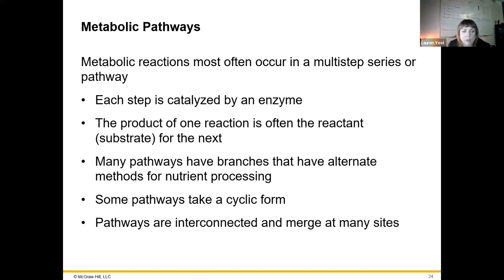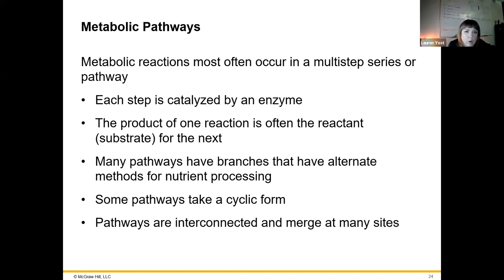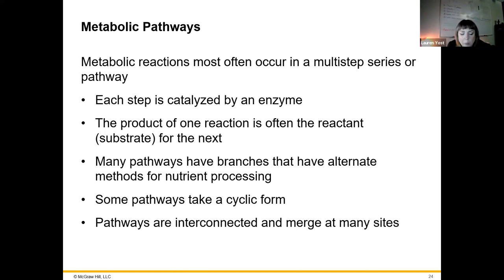A lot of times metabolic pathways occur in multiple steps — one enzyme makes a small change, then the next enzyme makes the next small change, and so on. Intermediates can go down different pathways; they're not all just a straight line. For example, some products made in glycolysis or the Krebs cycle can be used in other parts of the cell to make other molecules, so they don't always have to go all the way through to make energy. This interconnection is called amphibolism.